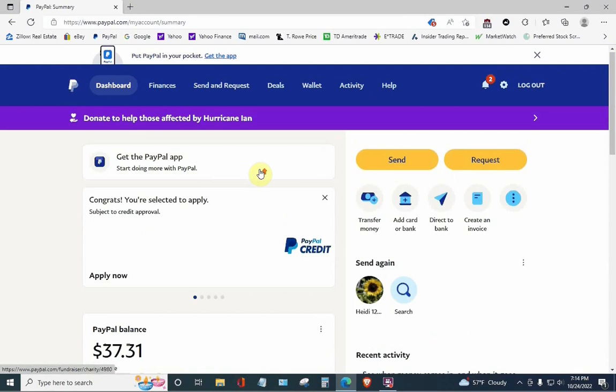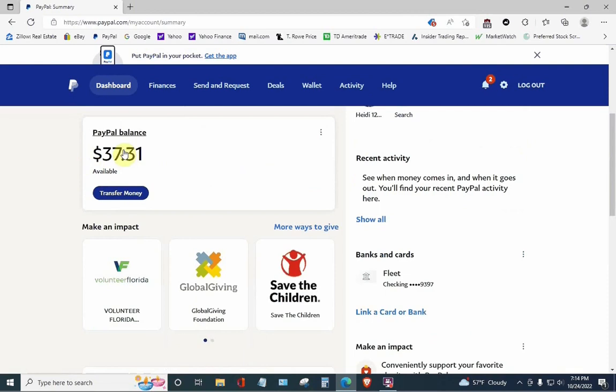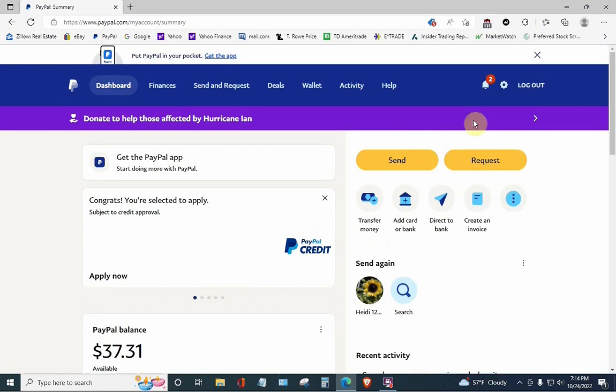Here you are. This is my PayPal page. I can send requests. I can do whatever I want. Here's my balance. I'm fabulously wealthy. So, I can do whatever I want, and then whenever I'm done, I can just log out, and I'm good to go.